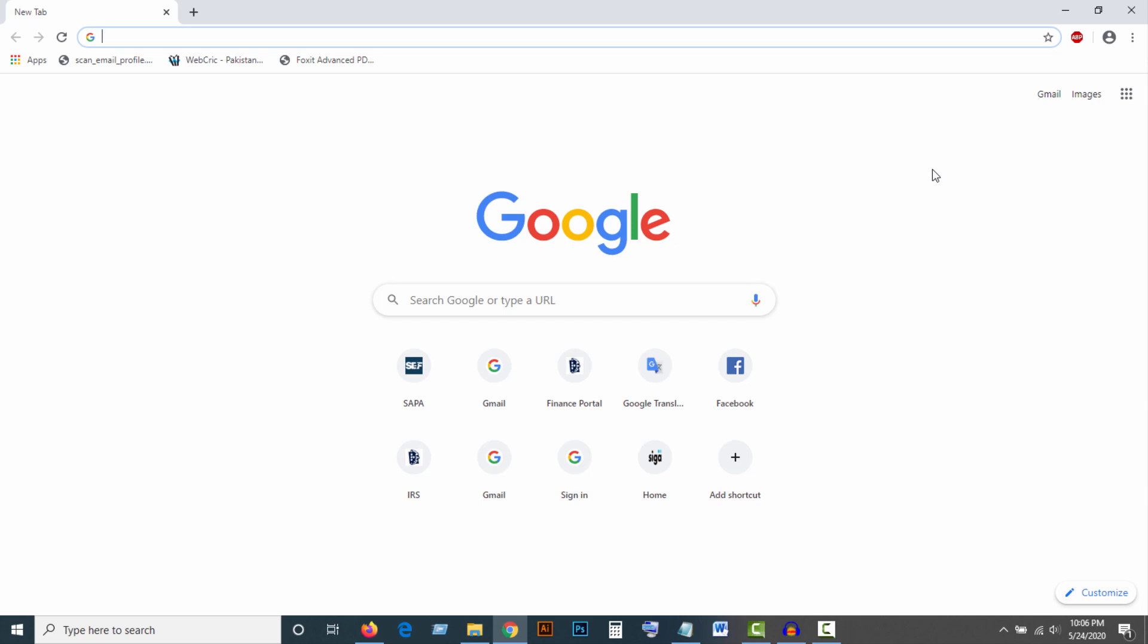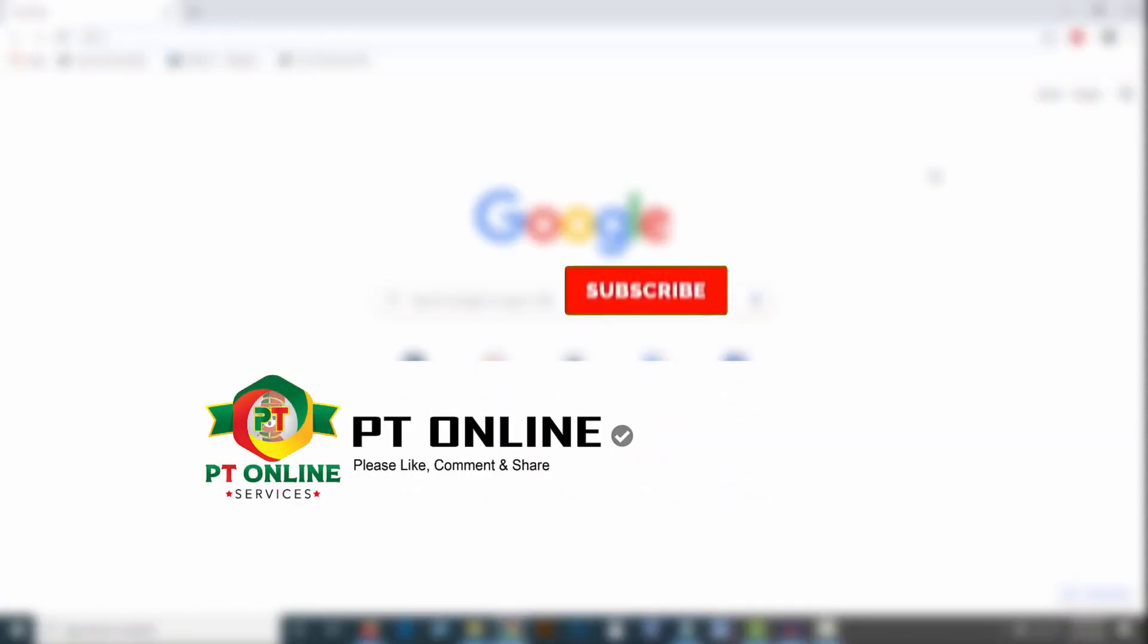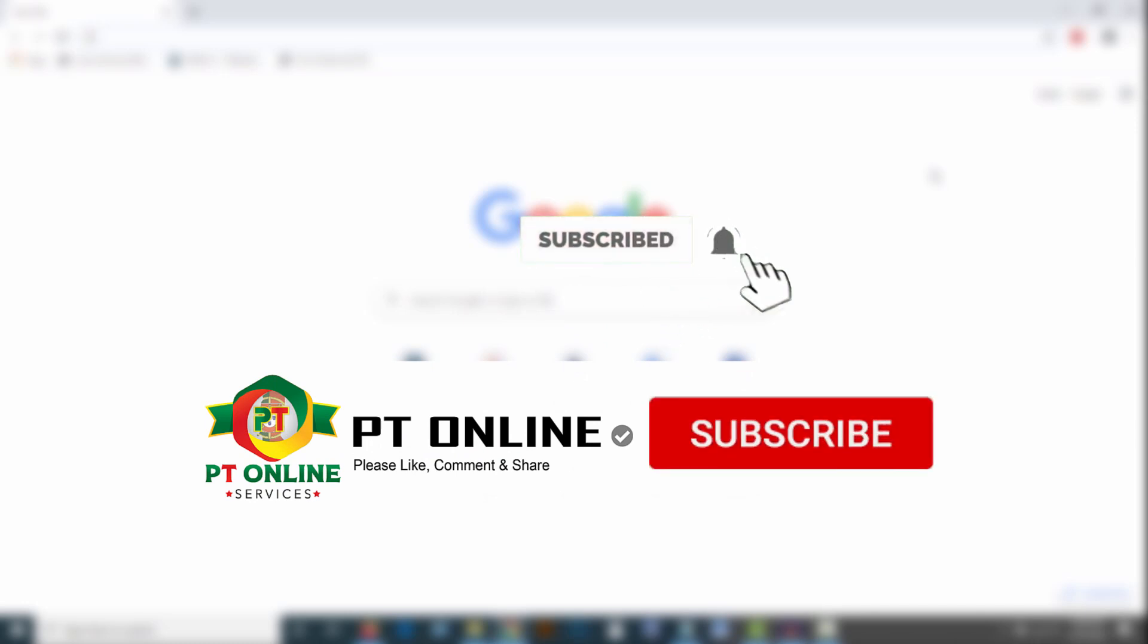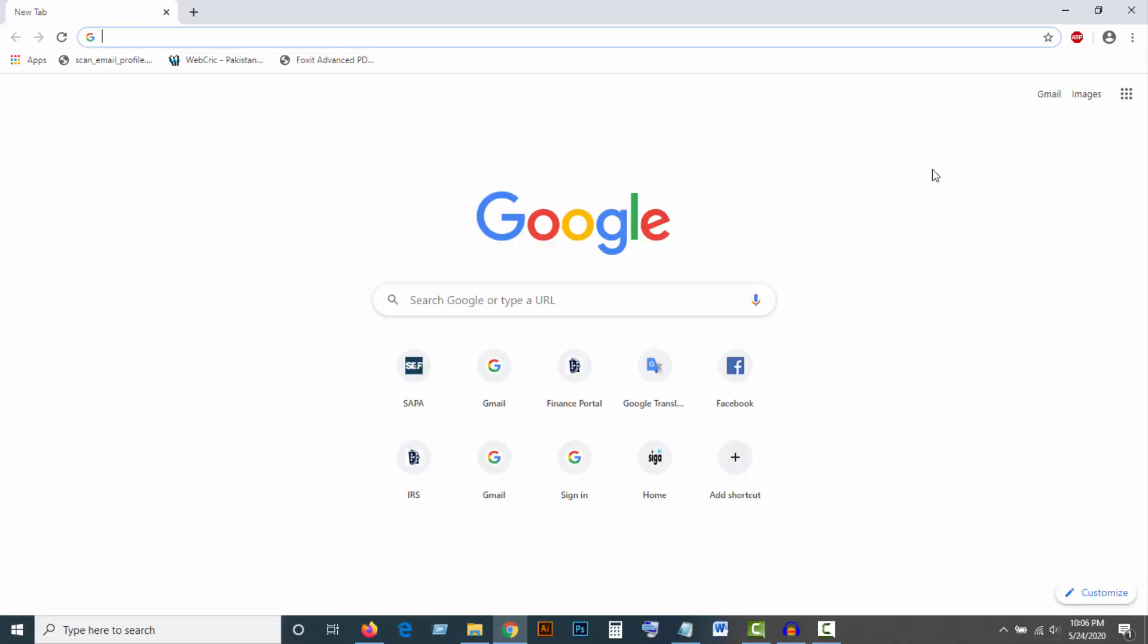Before that, if you have not yet subscribed to my channel, my honest request is that you please subscribe to get new videos. Let's go.